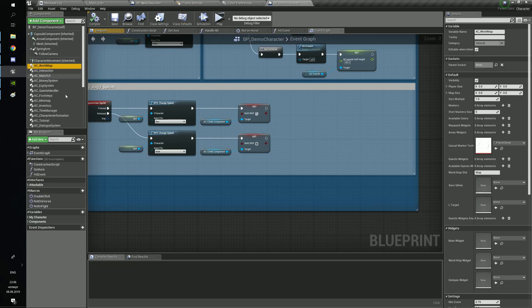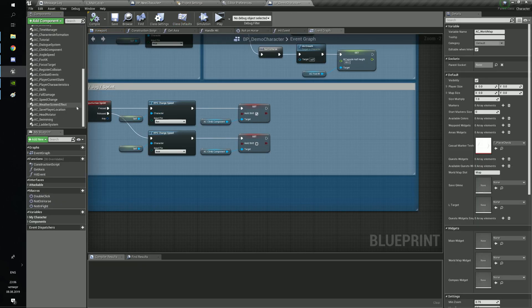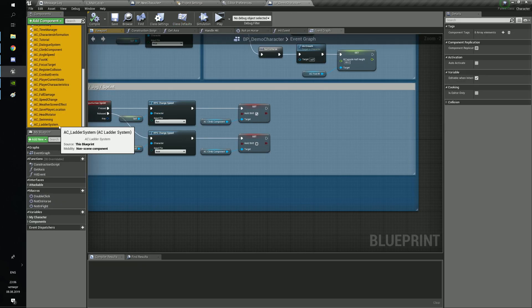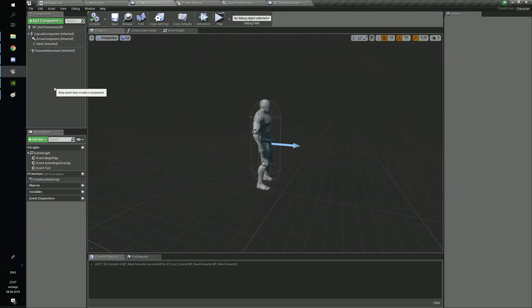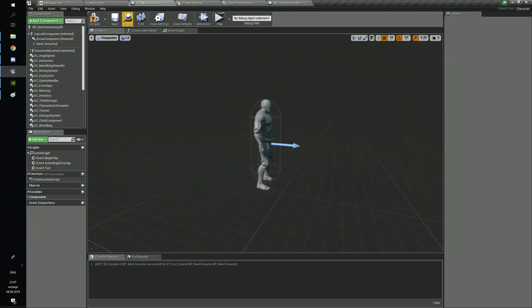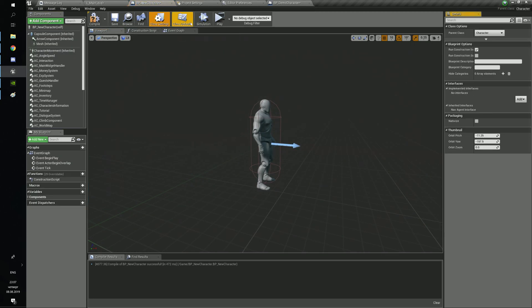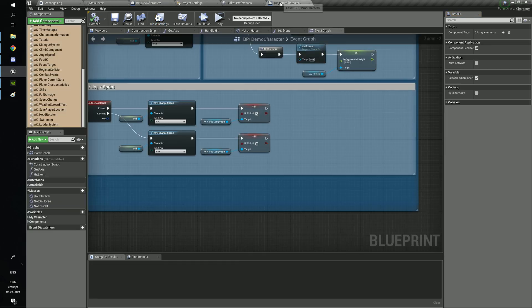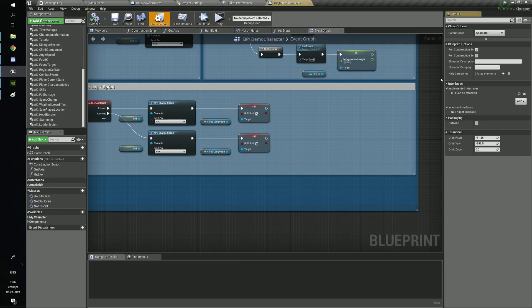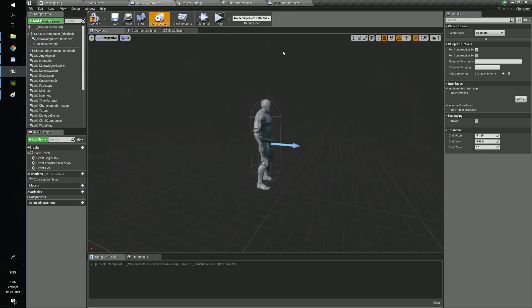Open DemoCharacterBlueprint and copy every component. Go to the options and macros as in the DemoCharacter.